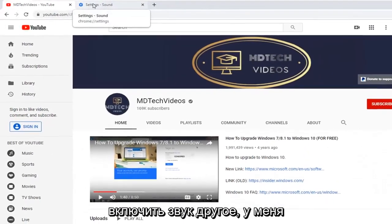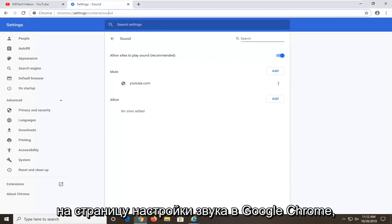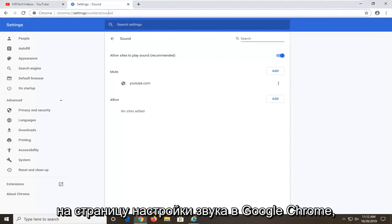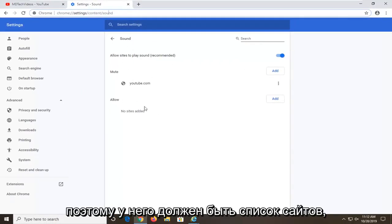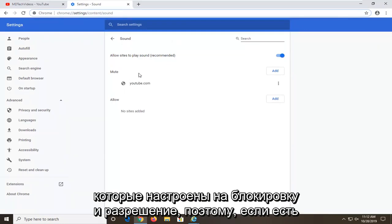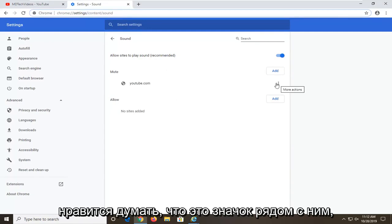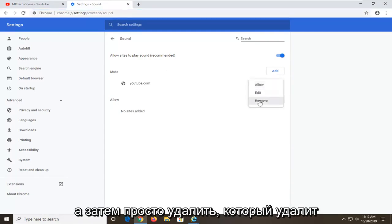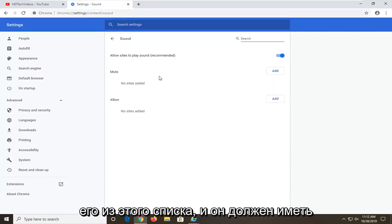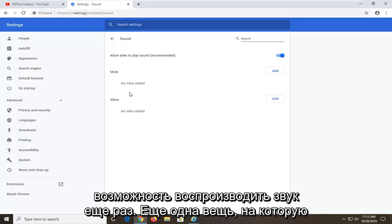Another thing: I am going to have a URL in the description of the video to a sound settings page on Google Chrome. It should have a list of sites that are set to block and allow. So if there is a certain site that says mute, you can just select the three-dotted icon next to it and then select remove, which will remove it from this list, and it should be able to play audio once again.